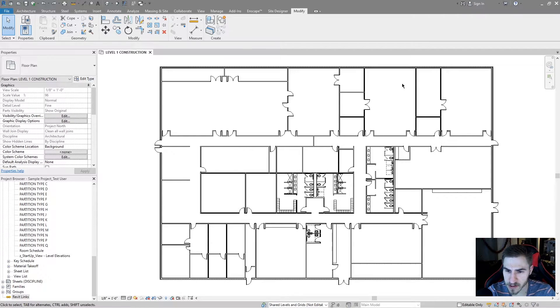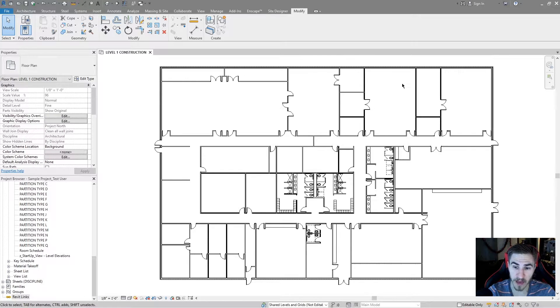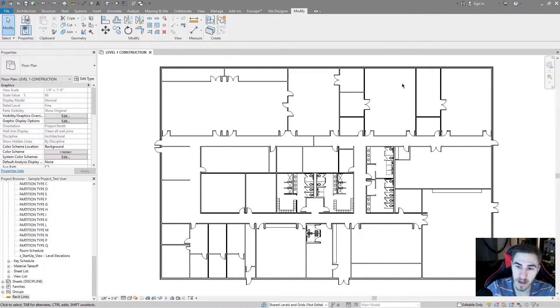There are a few different reasons you might use an assembly. Maybe it's some sort of specific configuration with the type of model elements you have, or it's just something you need to document on its own — maybe it's like an elevator cab interior, something specific where it's kind of its own unit within the model. I'm going to jump right into this basic floor plan and we're going to create an assembly from just a portion of it.